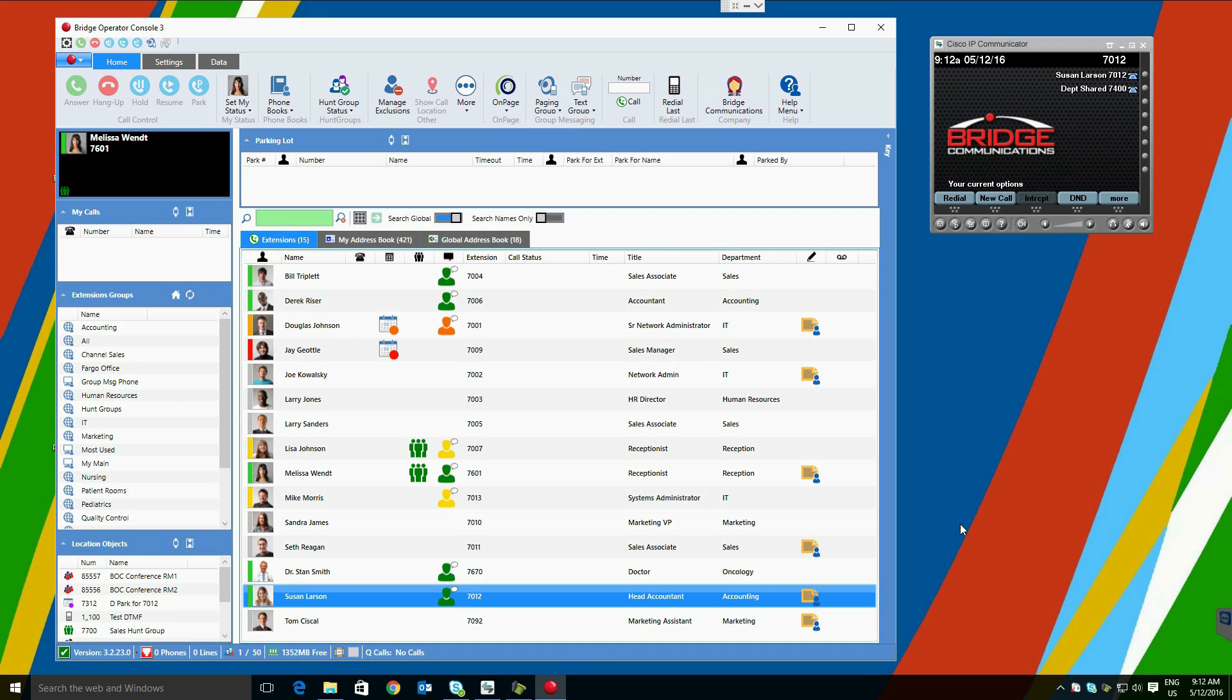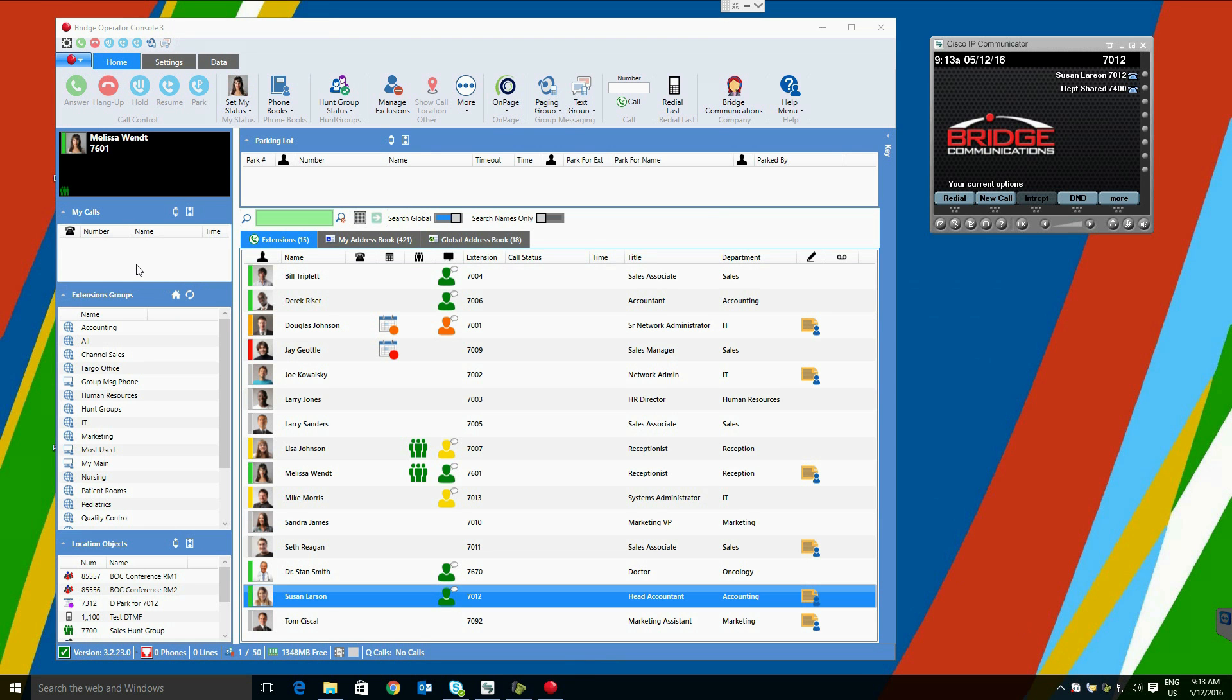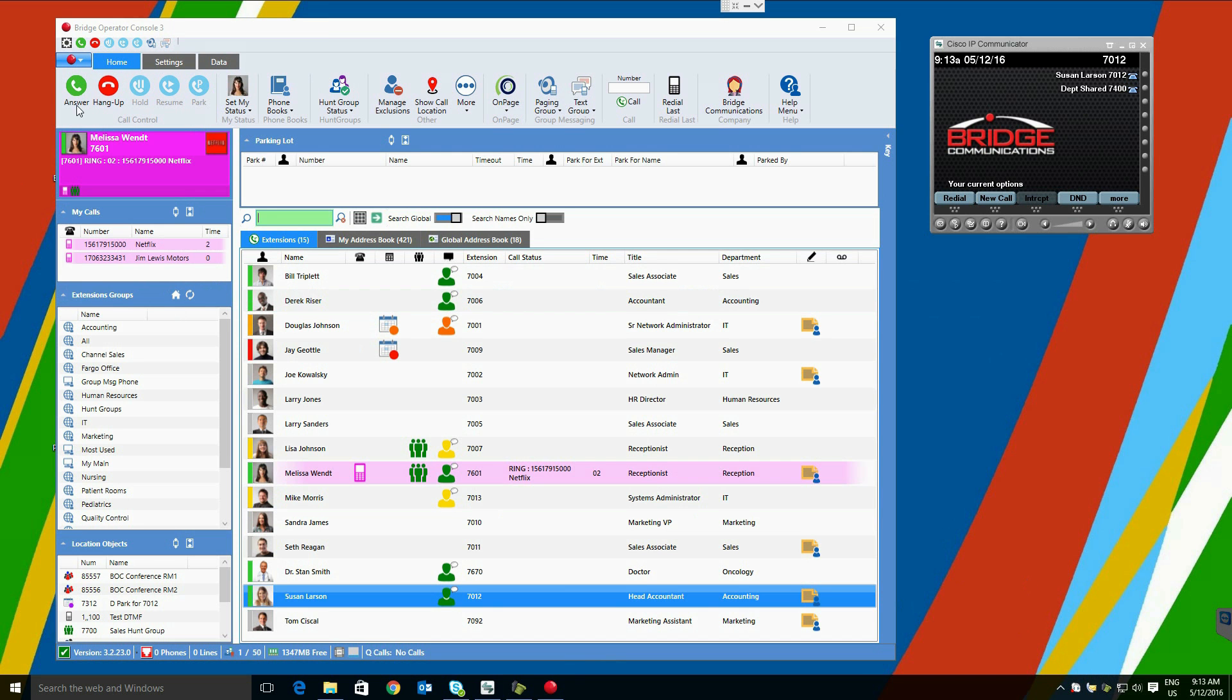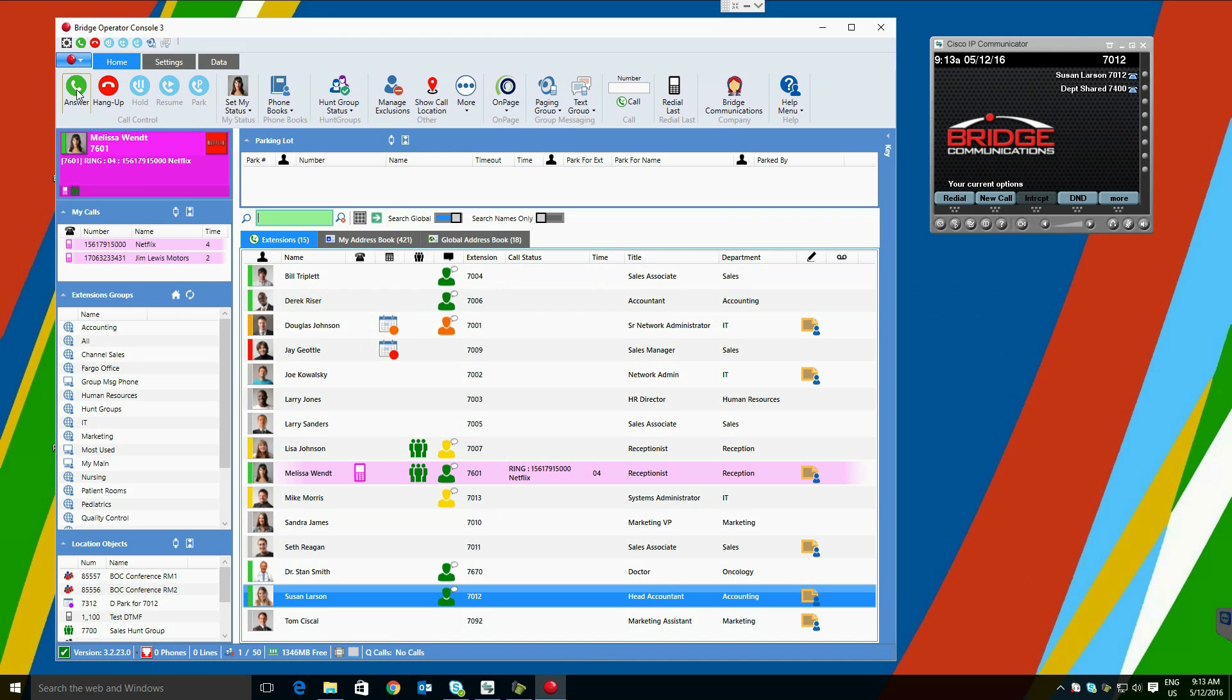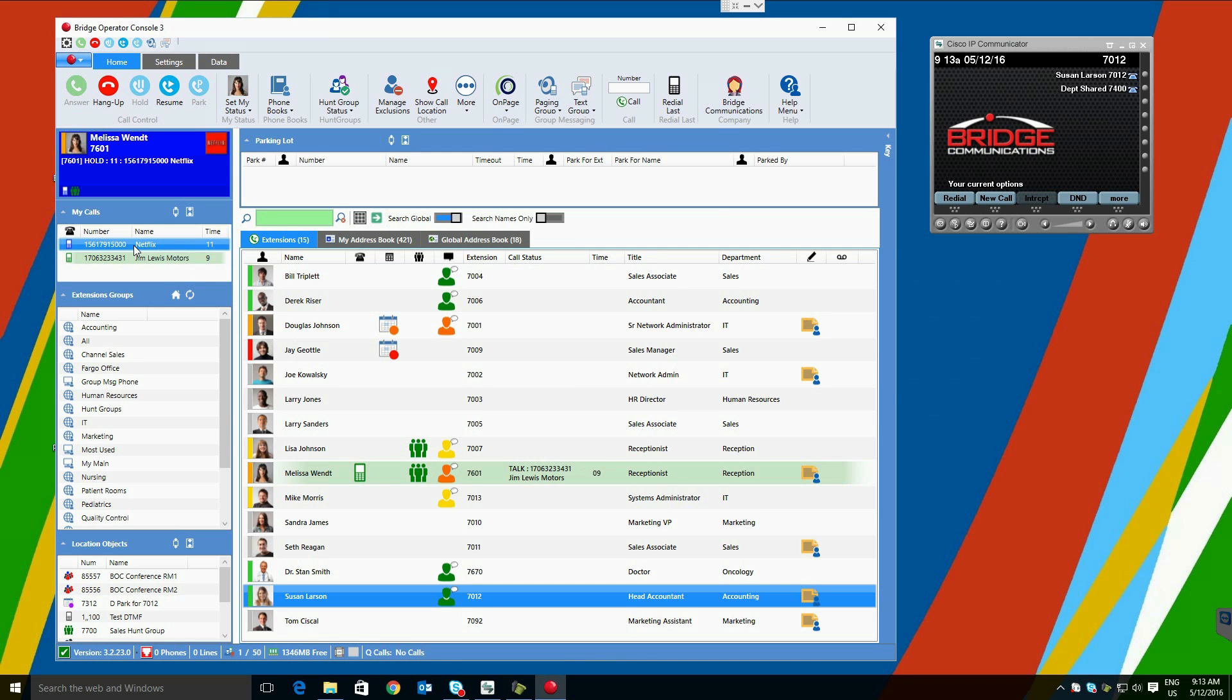The heads-up display, shown in black, will indicate which of the current calls the user has selected. This call will respond to actions in the call control ribbon, as well as be the default call for right-click transfers. When there is only one active call in the system, that will be the default selected call. When a second call arrives, the user can toggle between calls in the My Calls box.